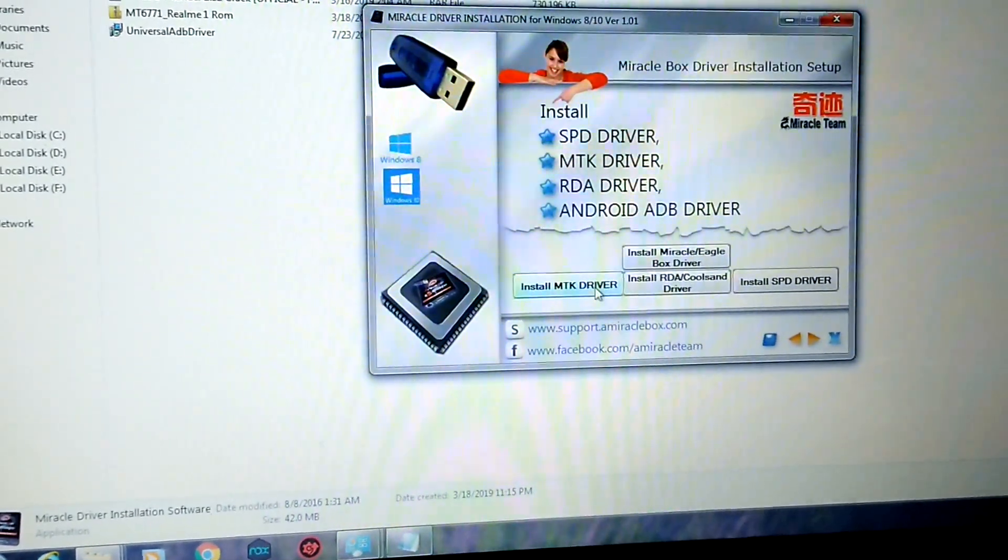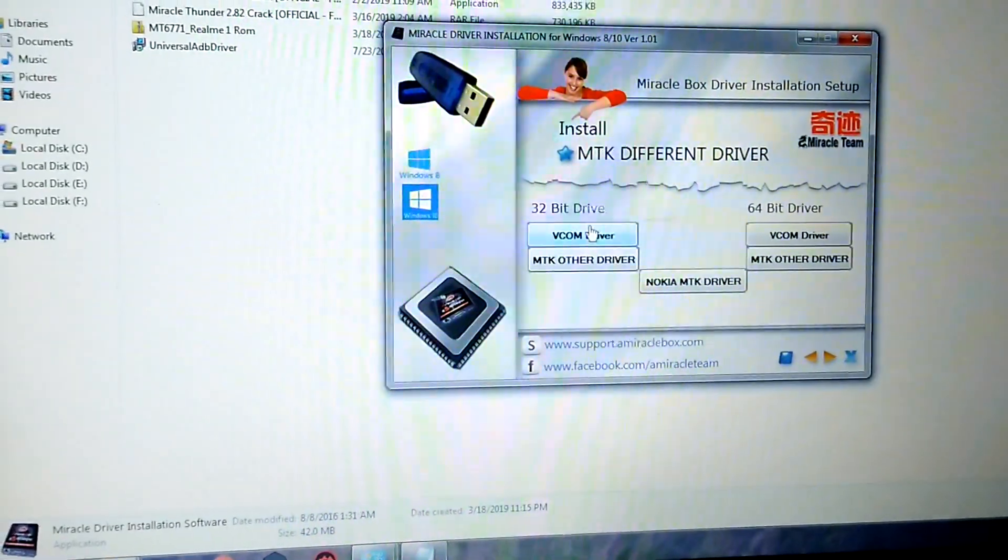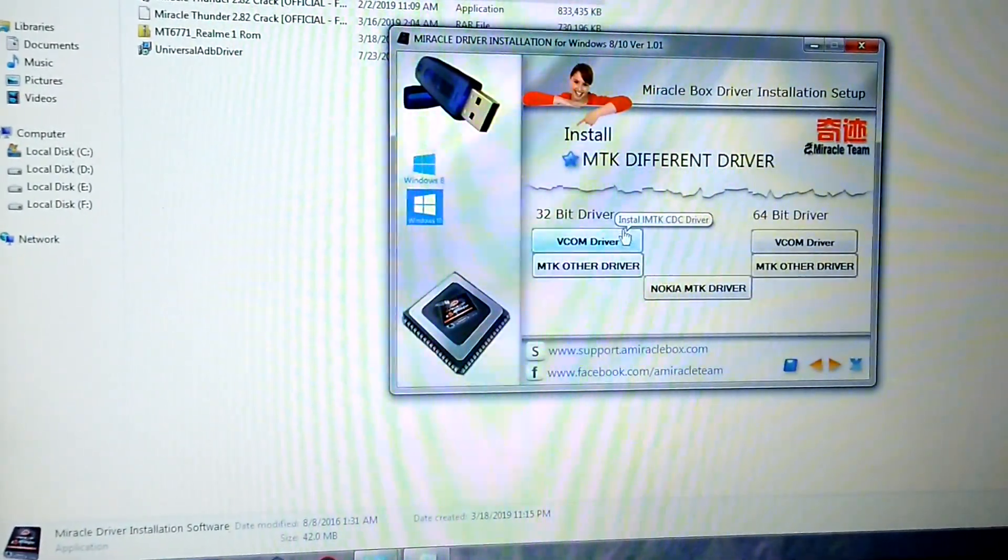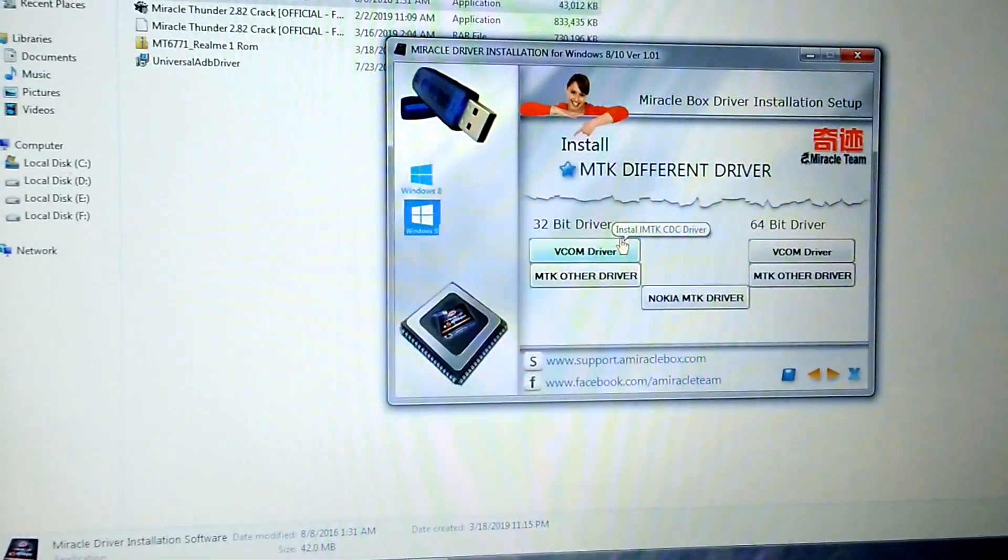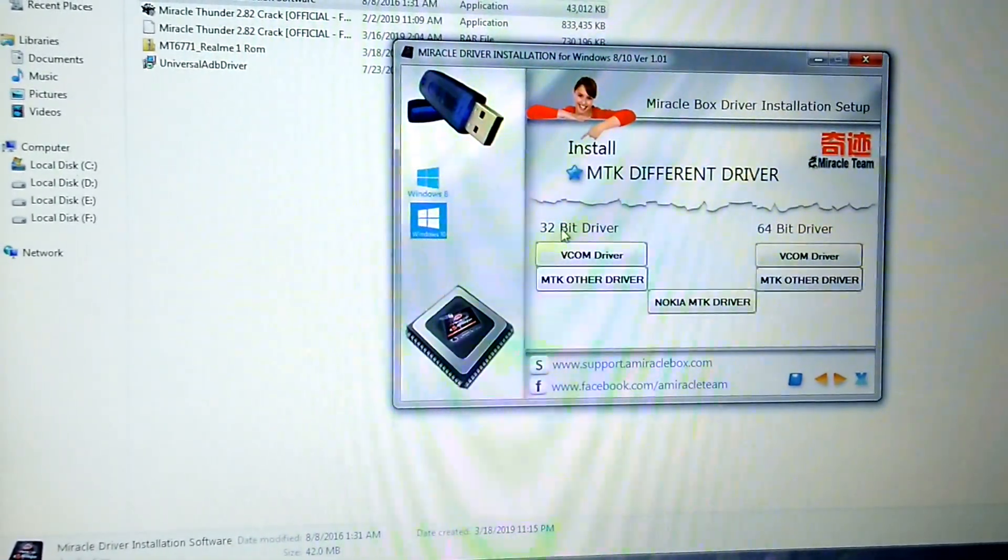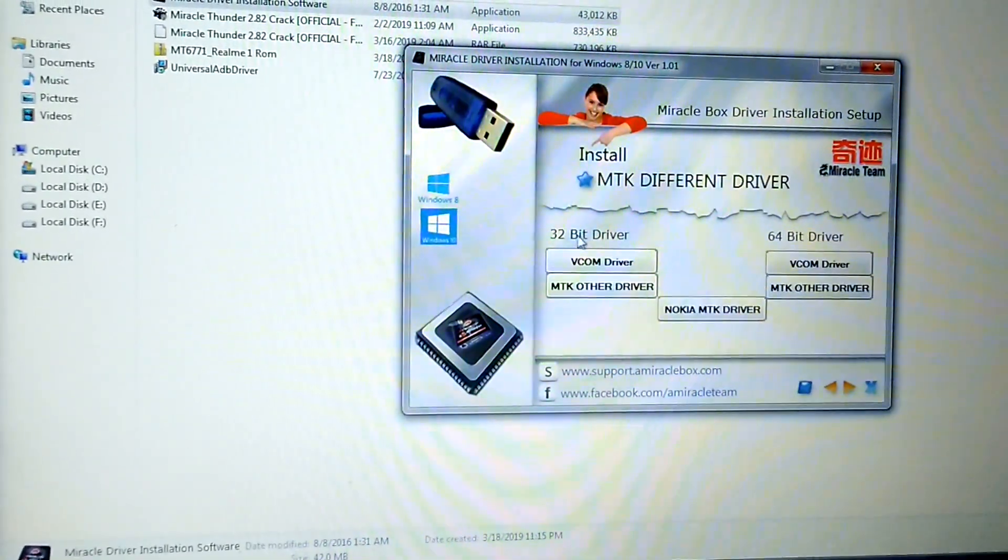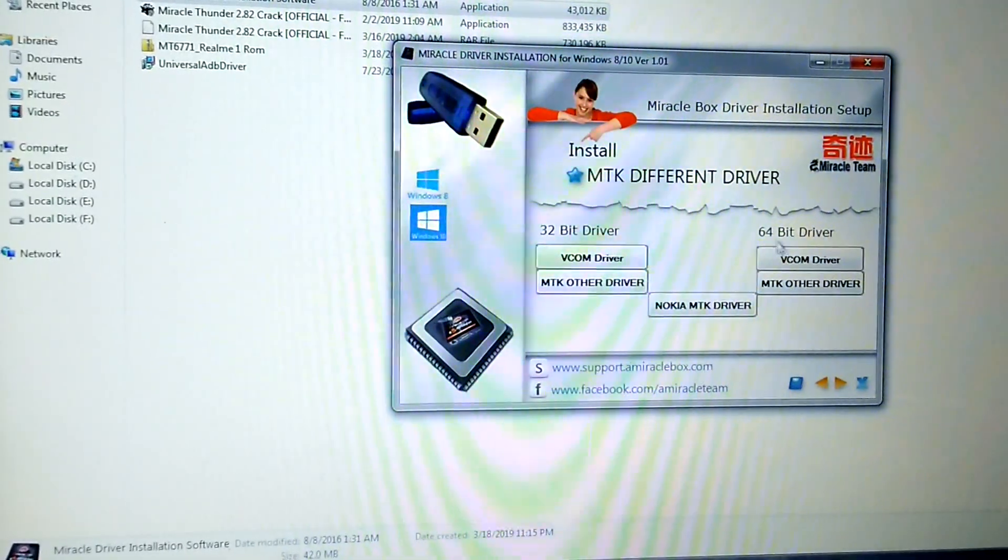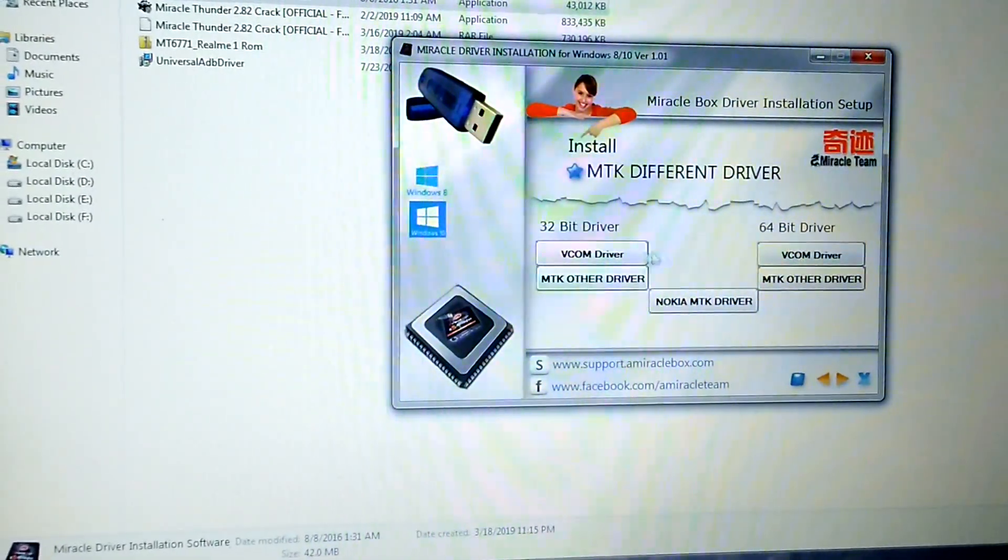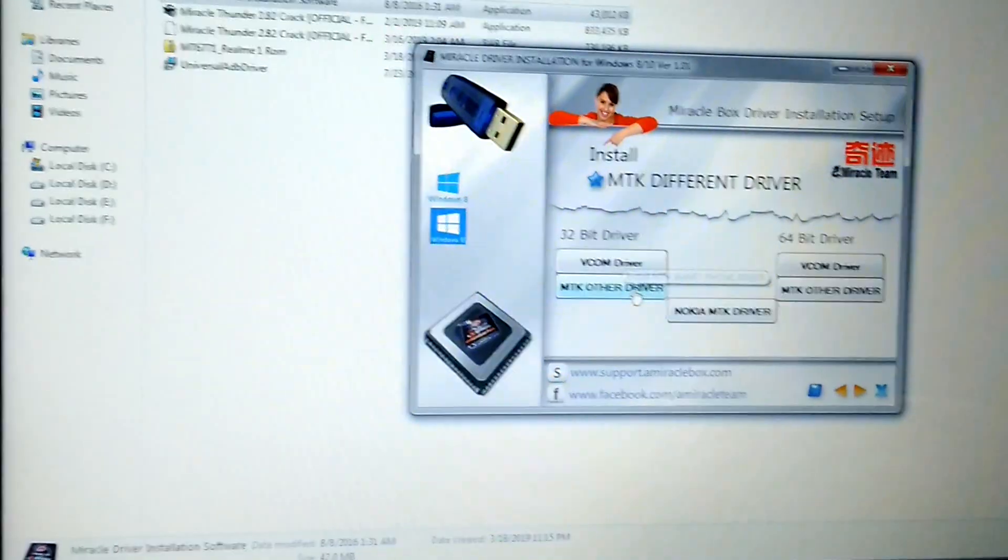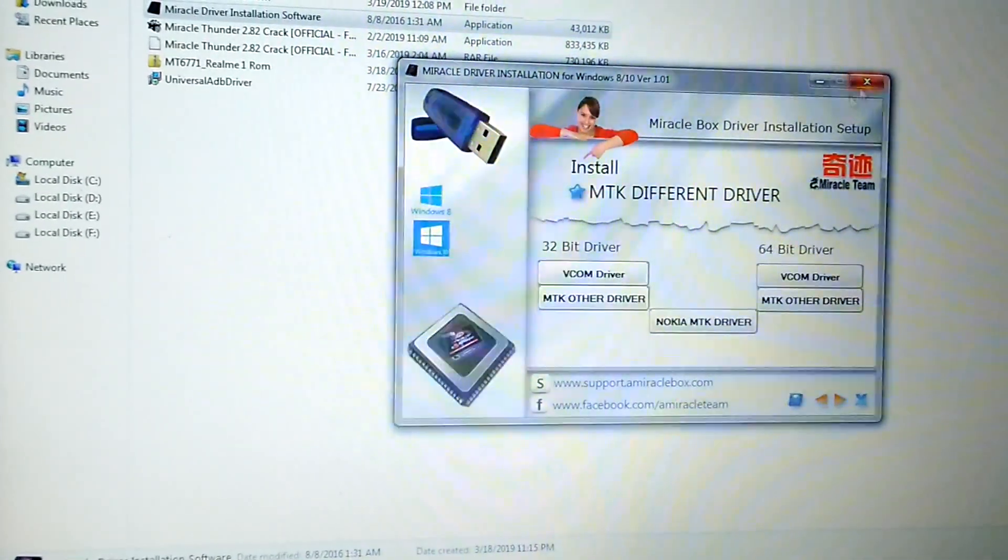Choose the drivers according to your architecture. If you have 32-bit Windows, install this one. If you have 64-bit, install this one. You have to install both drivers: VCOM driver and MTK UART driver.